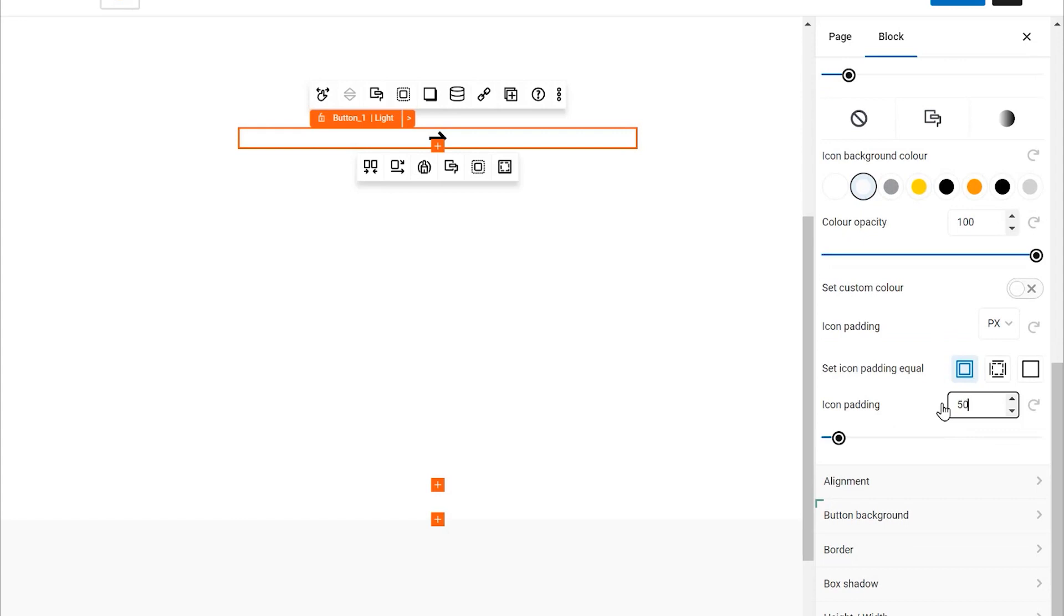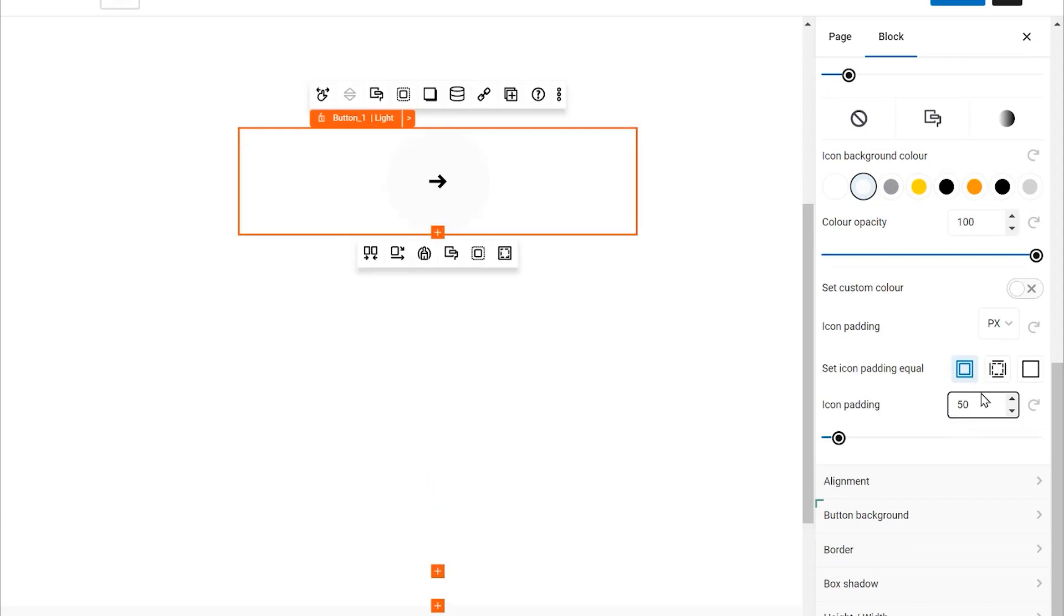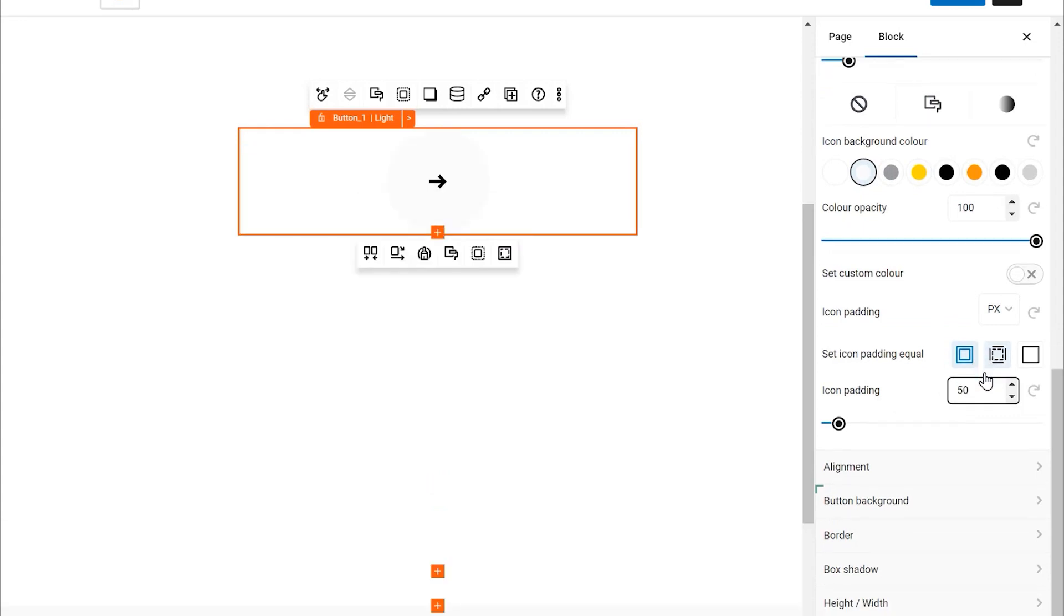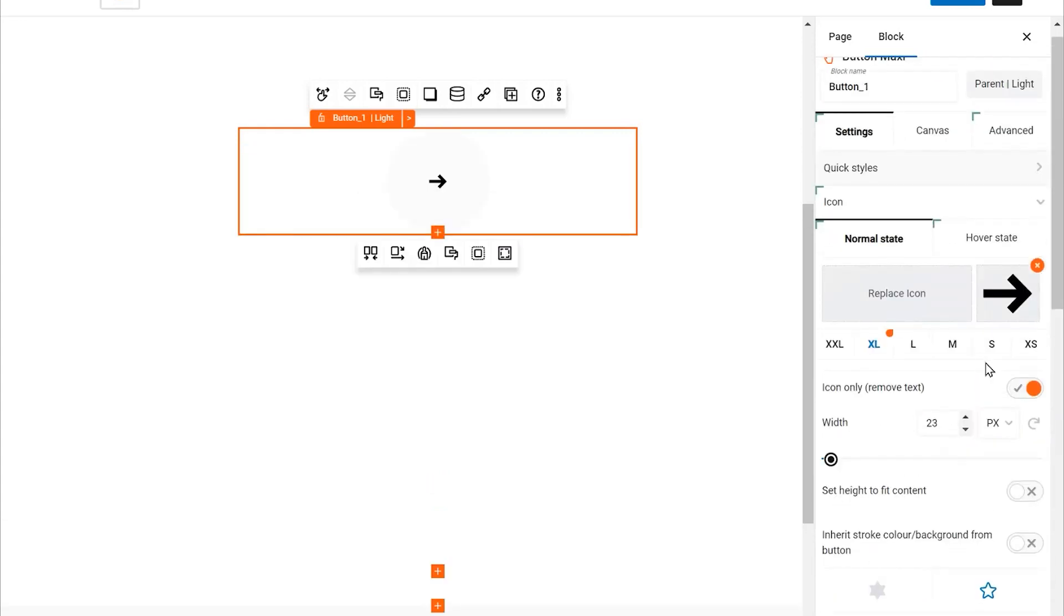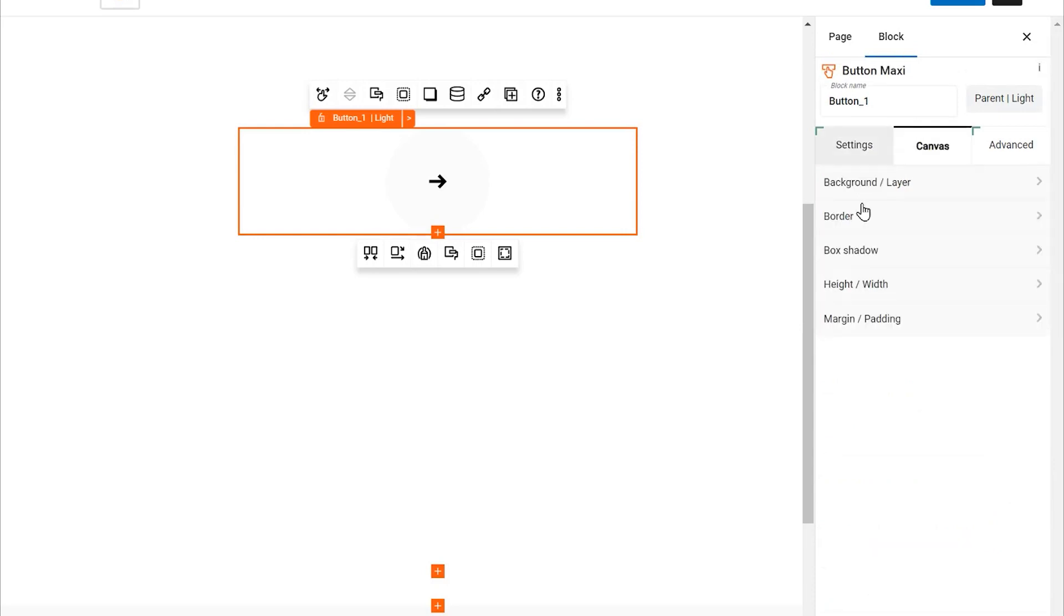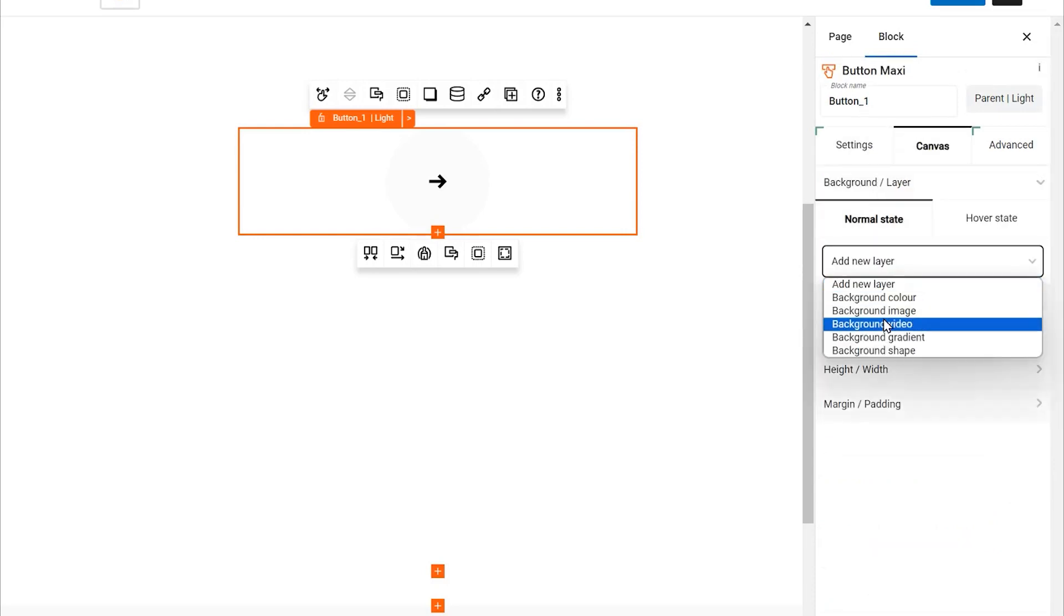Next, let's add some space inside the button. Give the icon a padding of 50 pixels. This ensures that the icon has ample space and doesn't touch the edges.